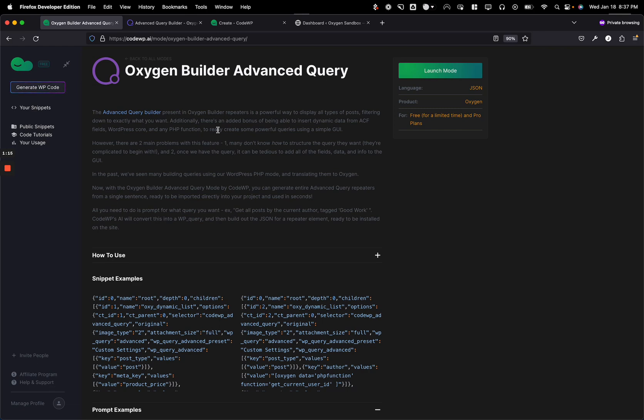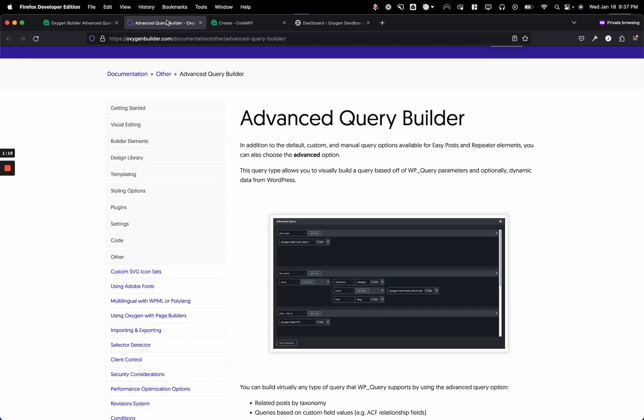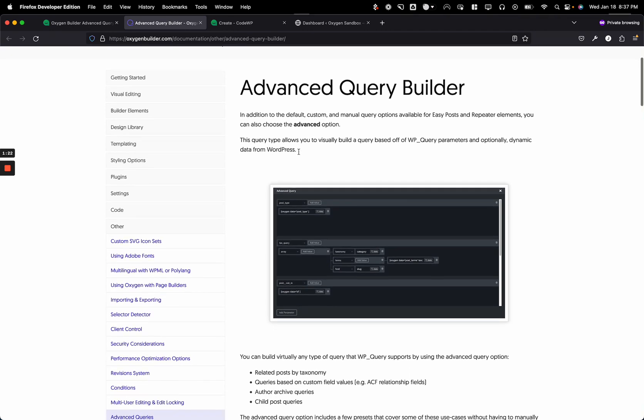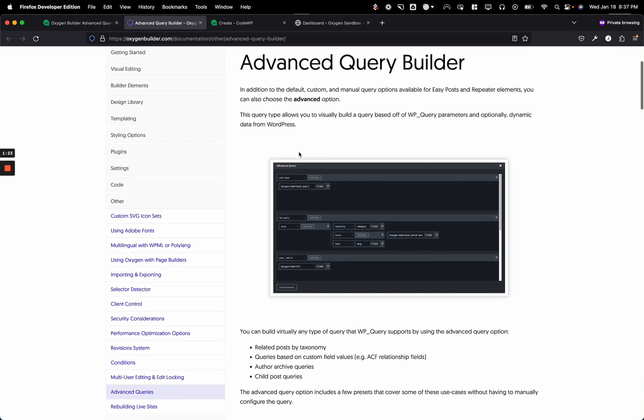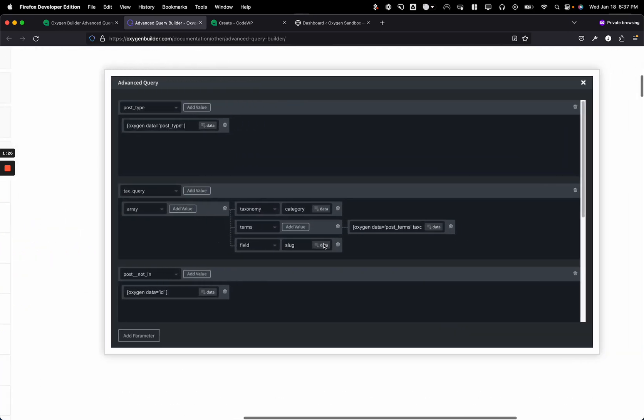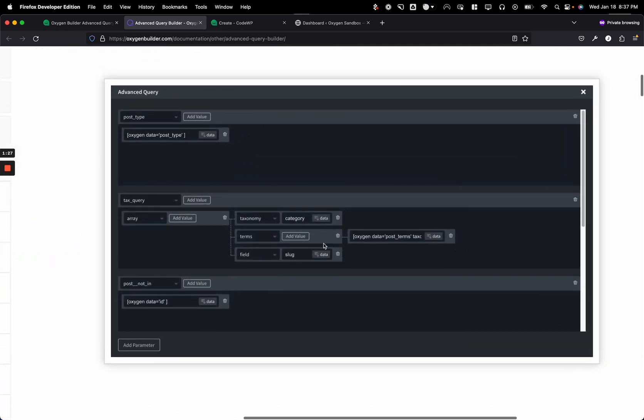but they can also use the Advanced Query Builder. So, this is the Advanced Query Builder in Oxygen Builder. It's found under your repeaters and easy posts, and it looks a little bit like this. You can see that if you're familiar with how WordPress querying works, it's essentially giving you a GUI of a really easy interface to set queries based on the standard WordPress functions.